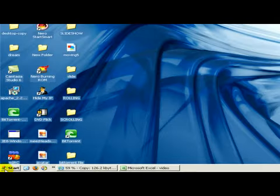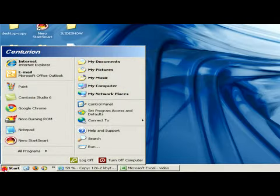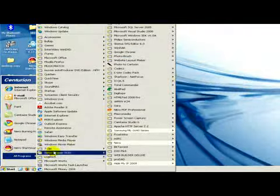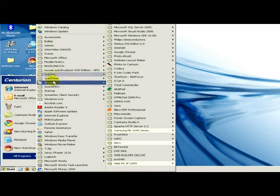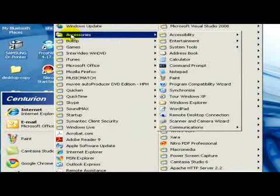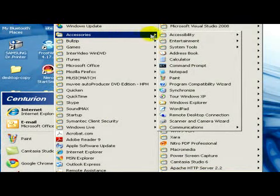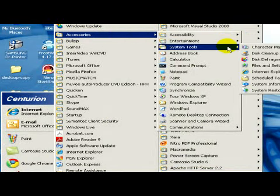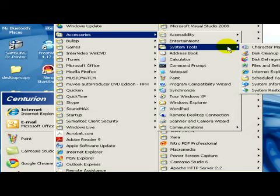In the start menu, we select All Programs, then Accessories, and then in System Tools we go to System Restore.